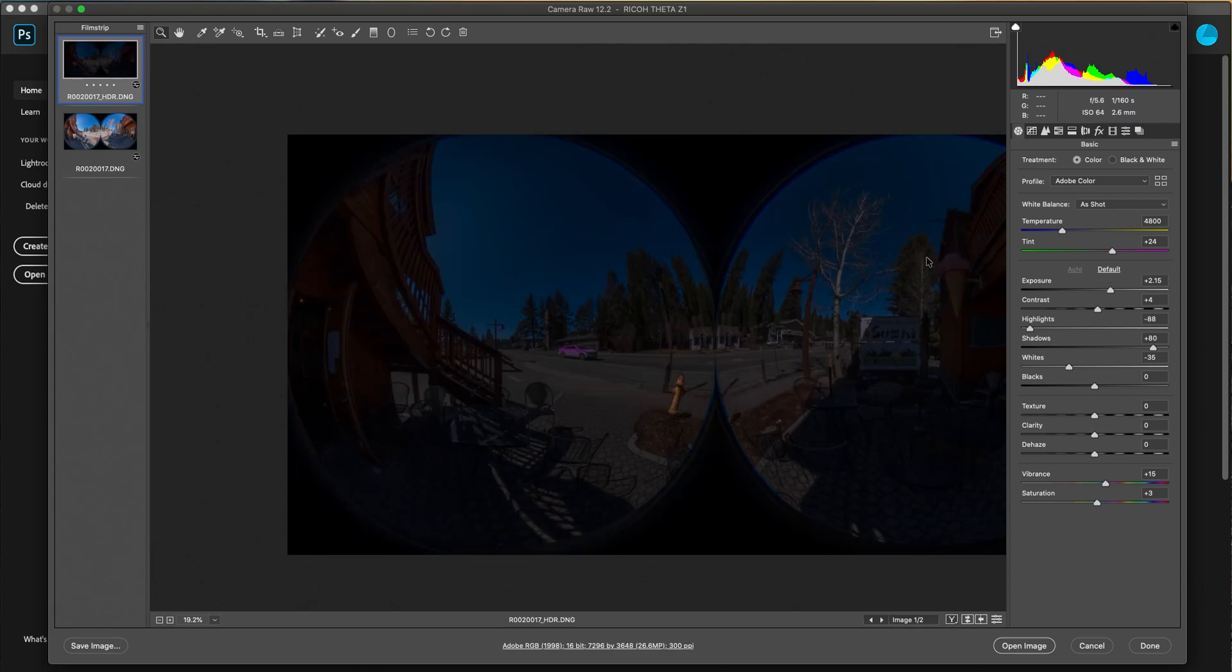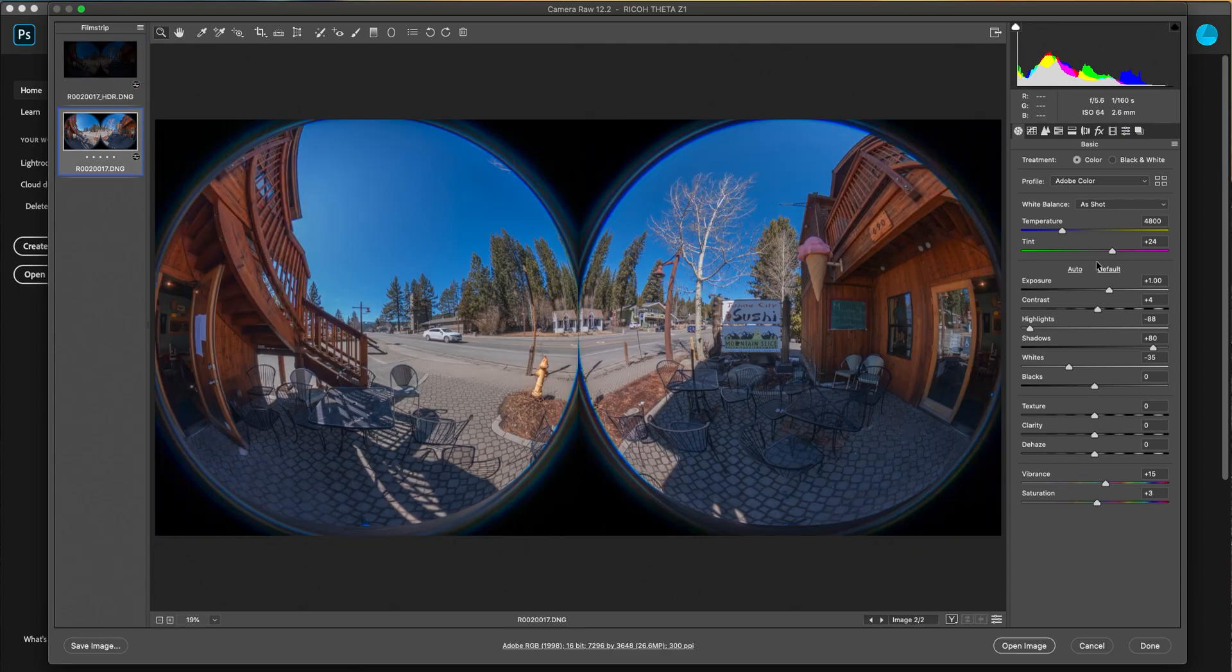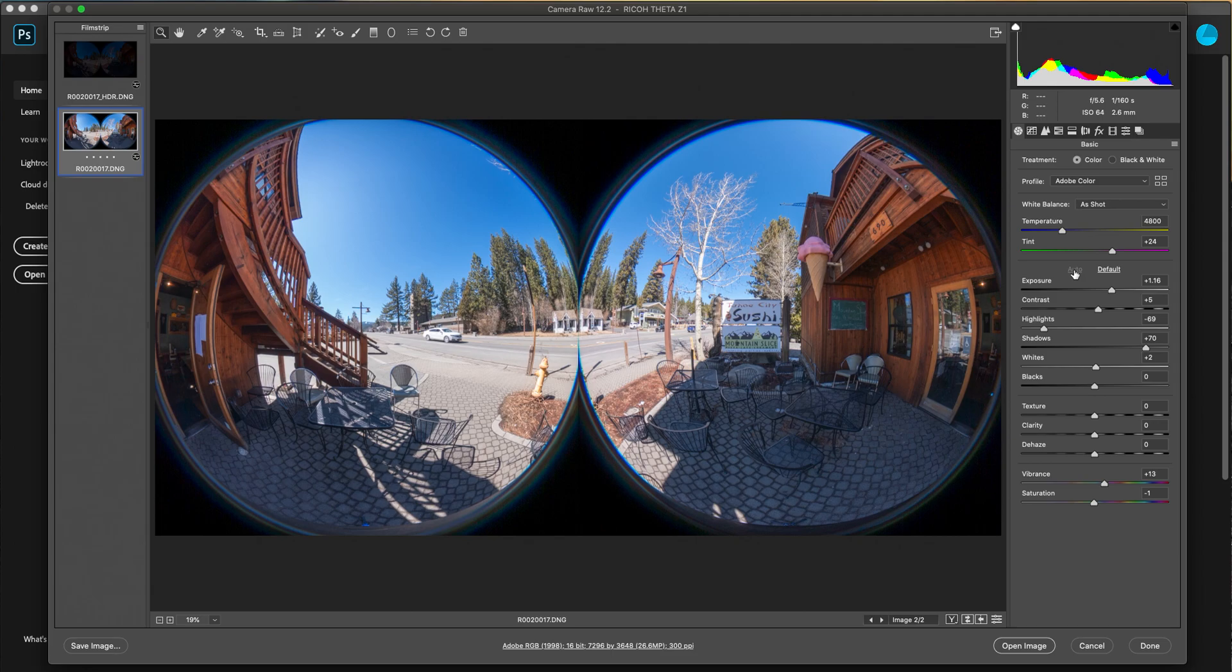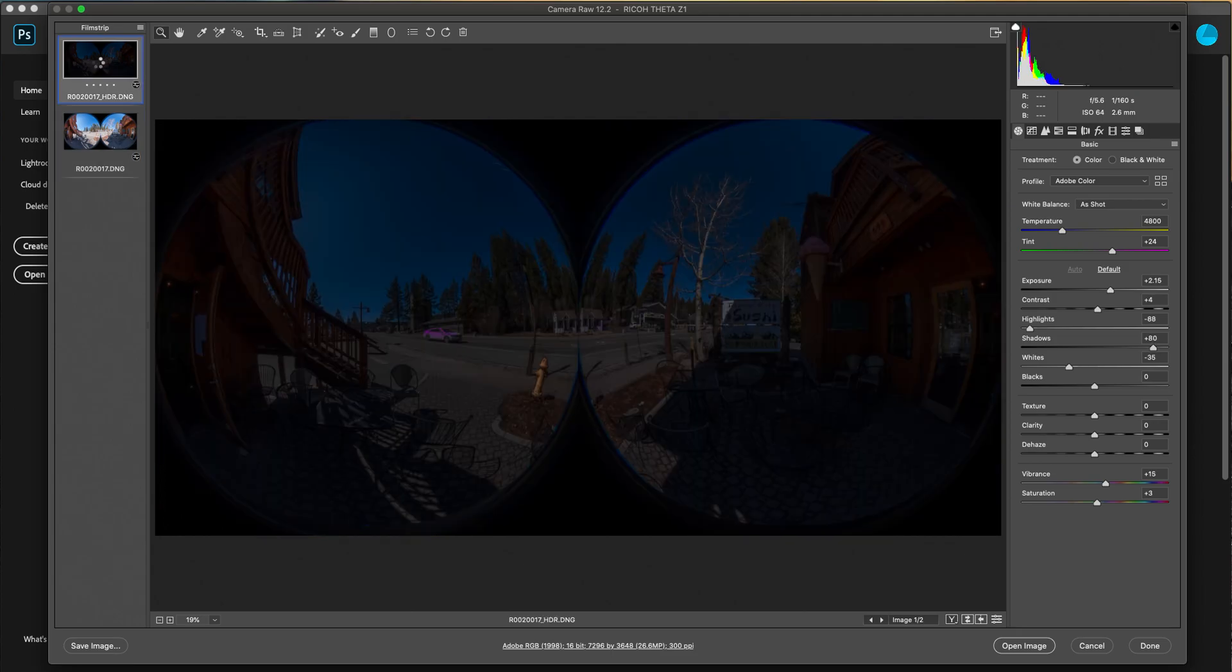So when you have the DNG files, if you've already messed with them, it will save the file and save all your settings, which is obviously awesome. So what I want to do first is go ahead and try to get both of these DNGs about the same kind of exposure settings, same color and everything like that.